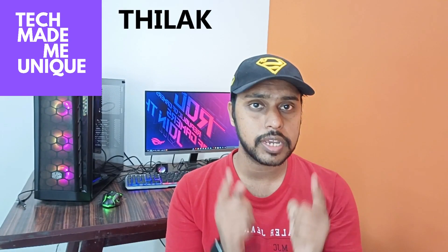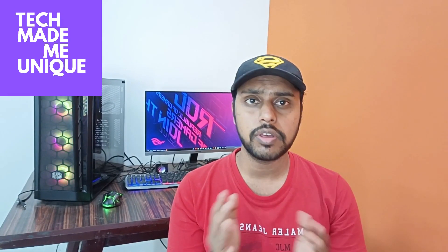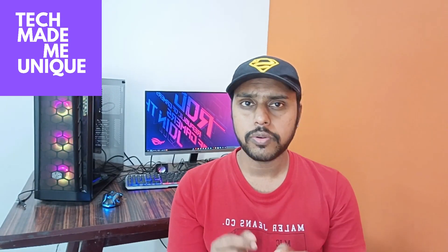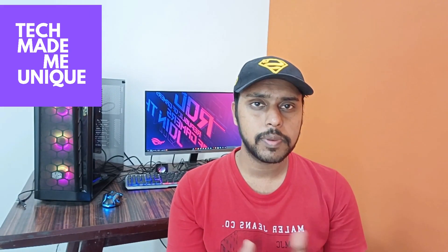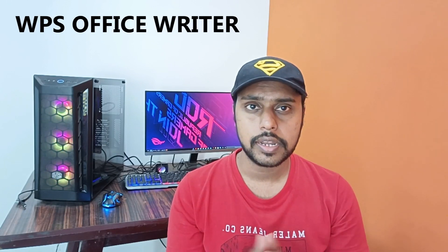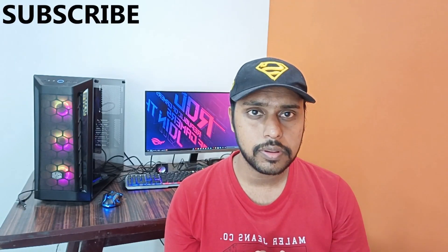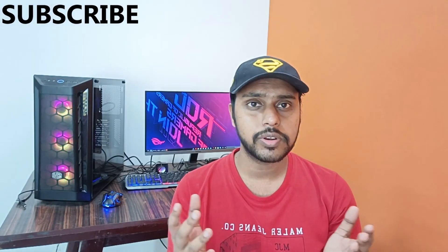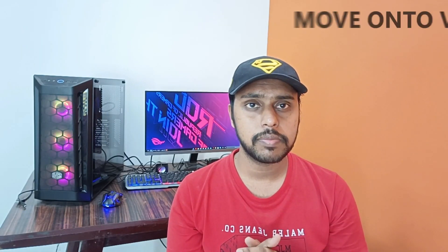Hi friends, I am Zidak and Ivar Singh, Tech Made Me Unique, and today we are going to see how to get your WPS Office on full screen. And if you are new to this channel, make sure to click on the subscribe button below.